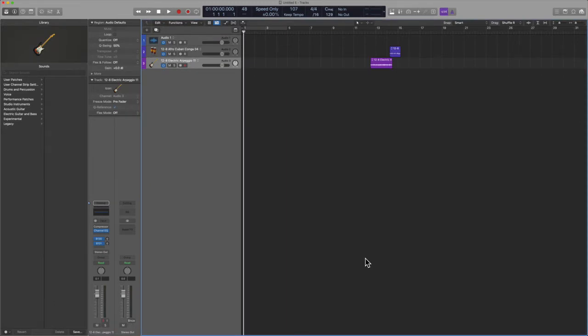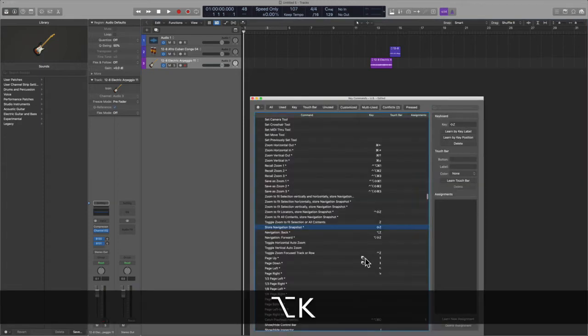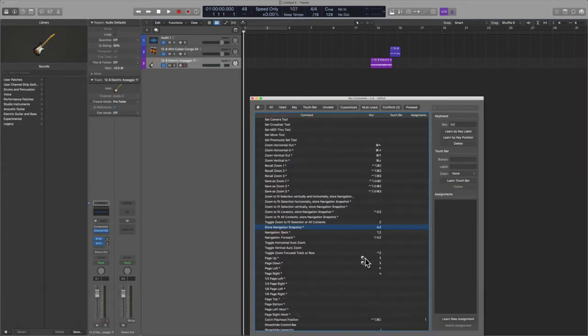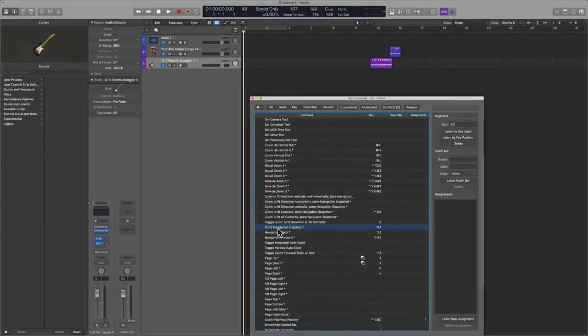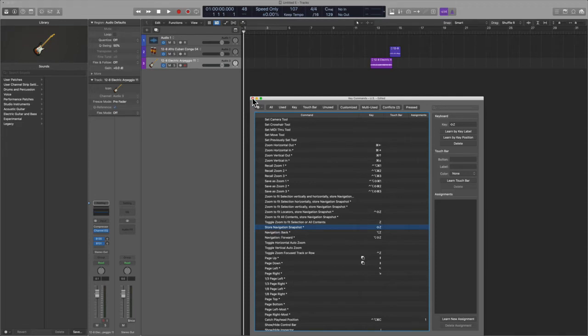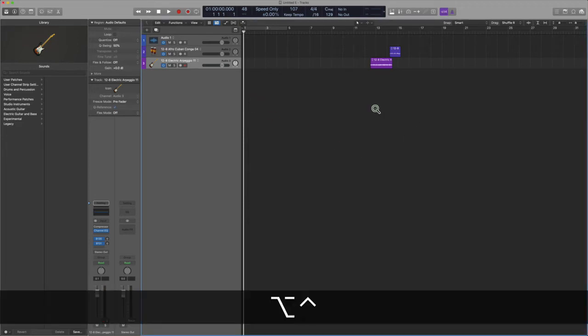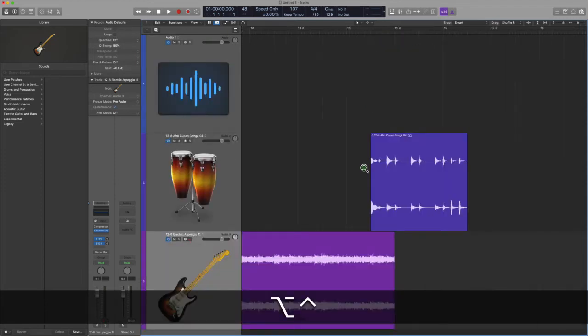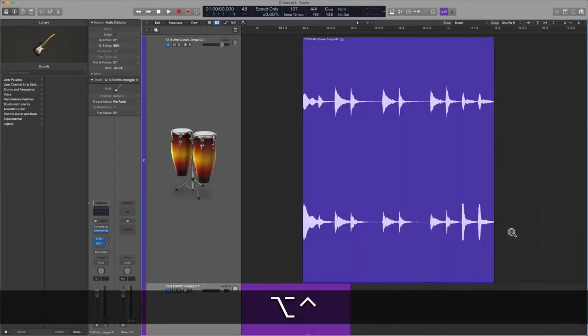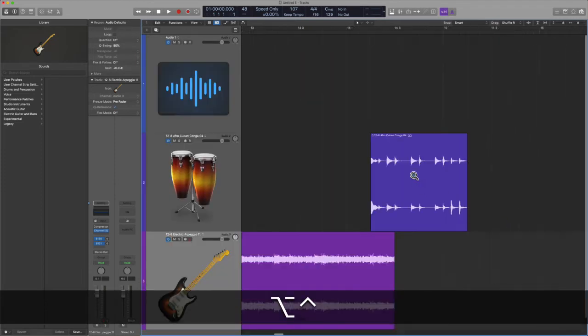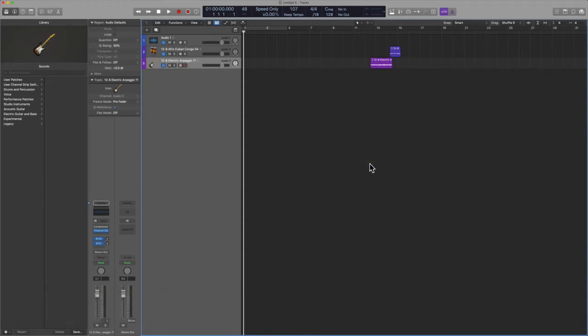All right, now something else that we should make clear before we go is that you can actually be a bit more intentional with recording your navigation snapshot. In other words, if you want a little bit more control, I highly recommend you utilize storing your navigation snapshot. Now what this is going to do, rather than just selecting the keyboard modifier navigation snapshots kind of randomly, you're actually going to record them.